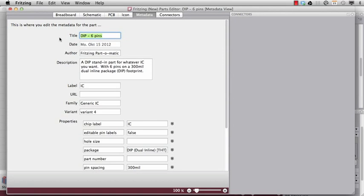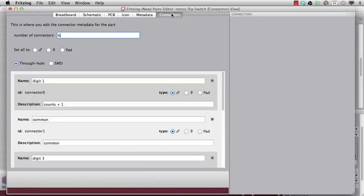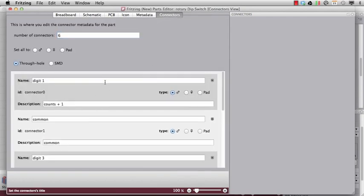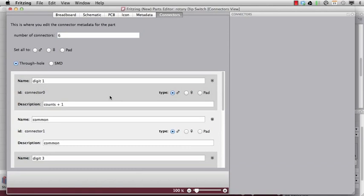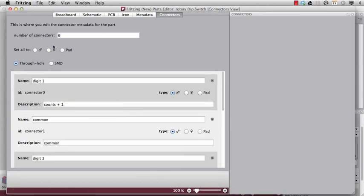Now I can go to the metadata and say, okay, this is a rotary dip switch. And I can go to the connections and change them too. Okay, and once I'm done I can say save as new part.